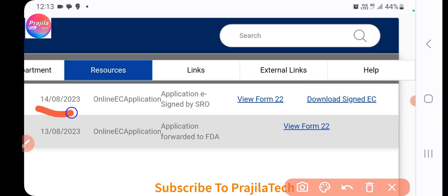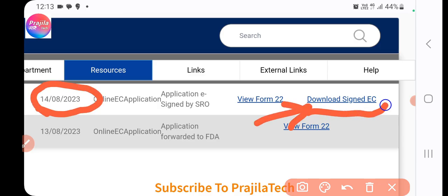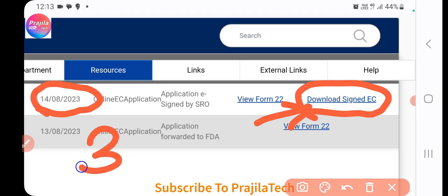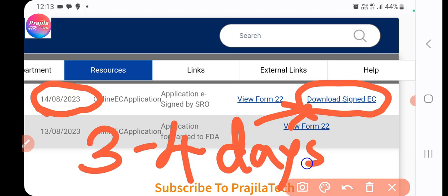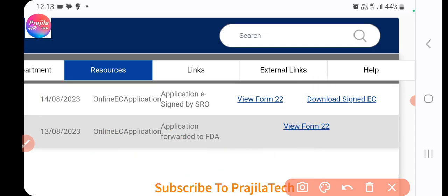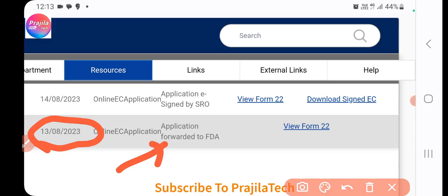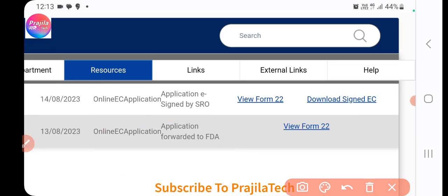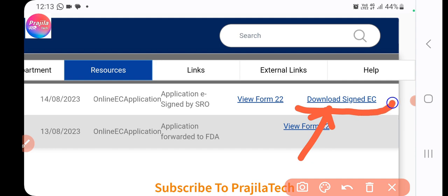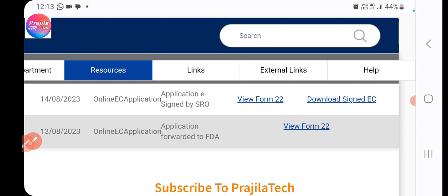If the status says 'signed by SRO,' you will get a 'Download Signed EC' option on the right side. The first EC I applied for on 14th August, and I got it in two to three days — worst case waiting can be two weeks. For example, the second one I applied on the 13th, but the officer has not yet signed it. Most officers are prompt and will sign and give you the EC in two to three days.